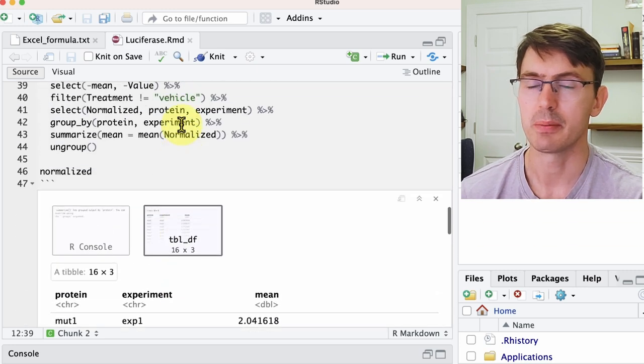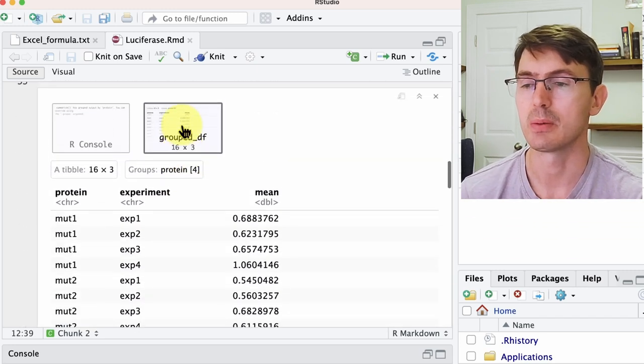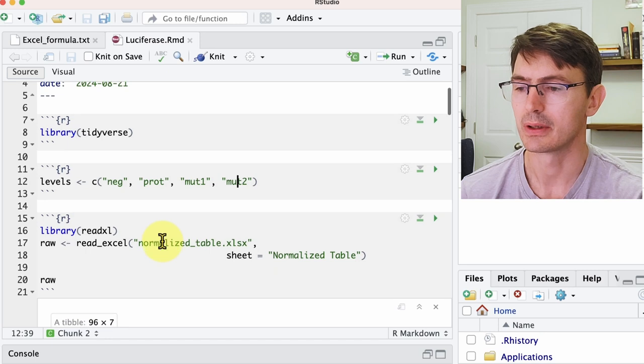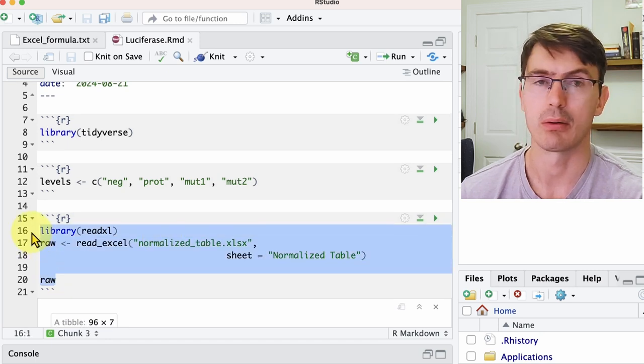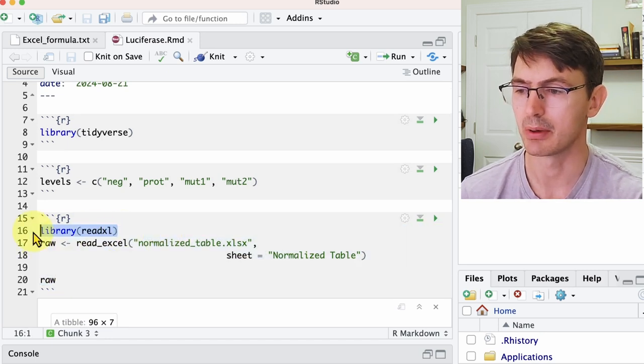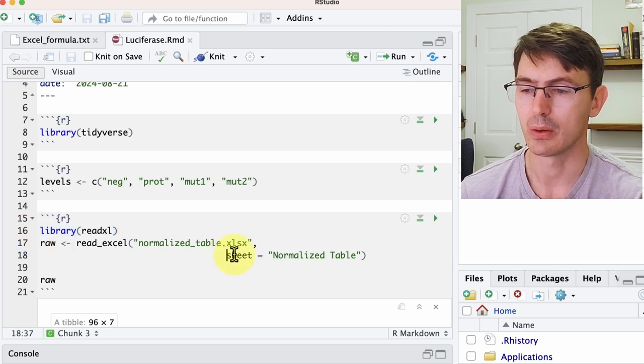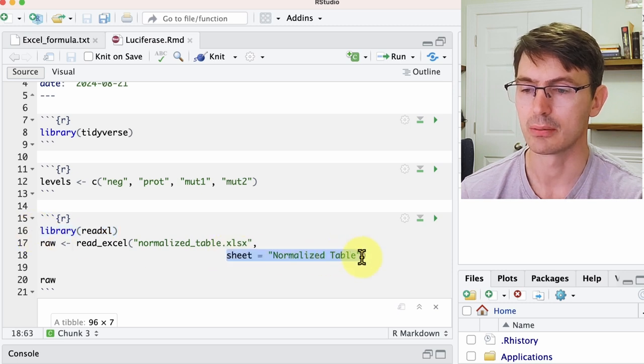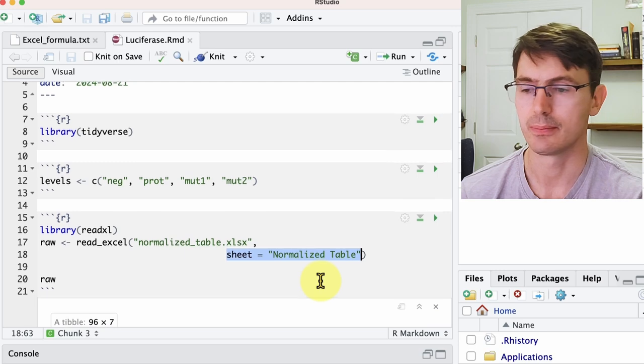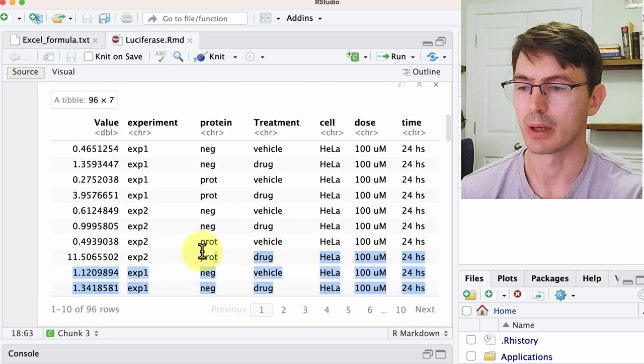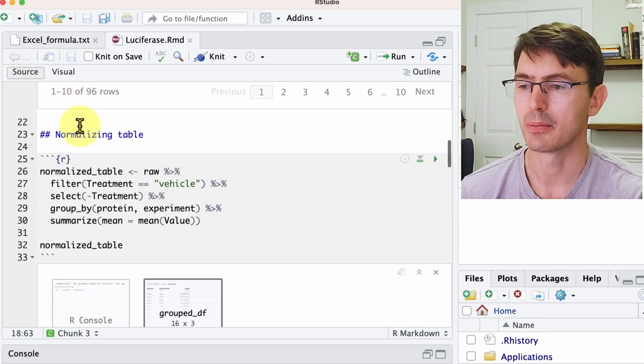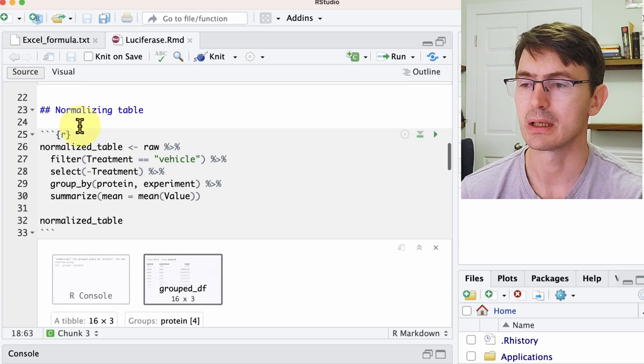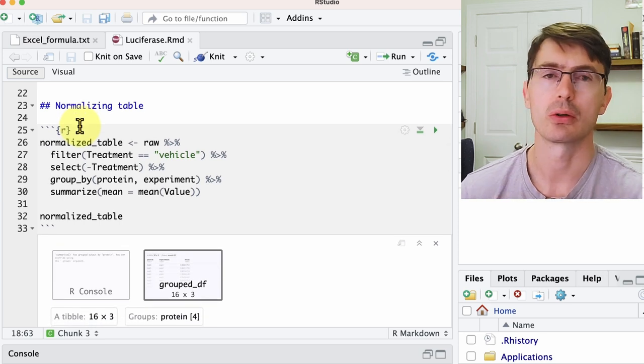So let me walk you very briefly through this script, that by the way will be down in the description. The first thing is download the data from Excel using this library readxl, and we want to download the data in the normalized table sheet, and this is exactly what we have over here.